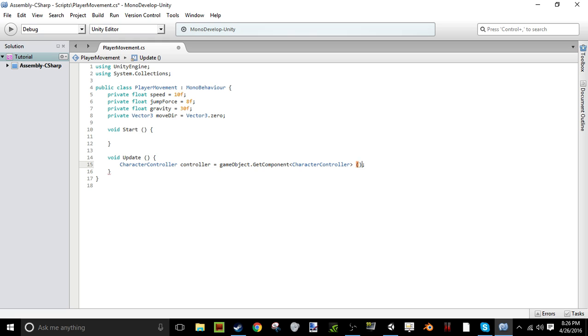So let's just say CharacterController, and we're going to call it controller, and we're going to set it equal to gameObject.GetComponent CharacterController. And make sure you've got these parentheses here because it's a function or a method or whatever you want to call it. But gameObject, that just means whatever the script is attached to, it's going to do this too. It's going to do any gameObject that the script is attached to, it's going to do this for.